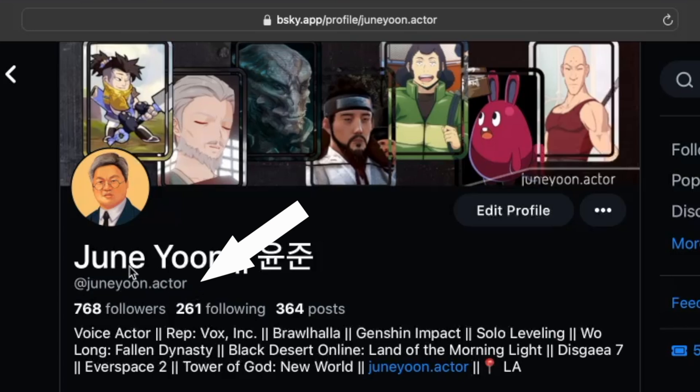As you can see right here, my handle on BlueSky is my website, JunYoon.actor.